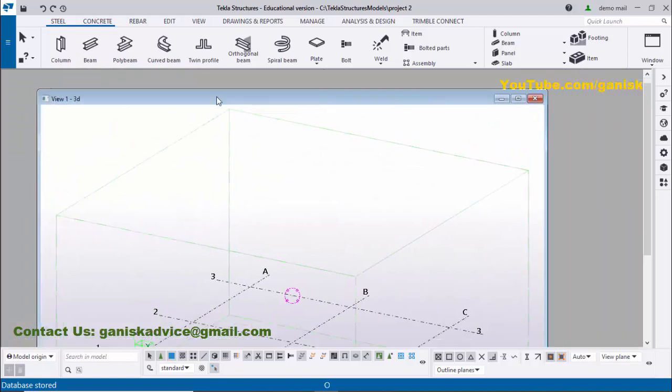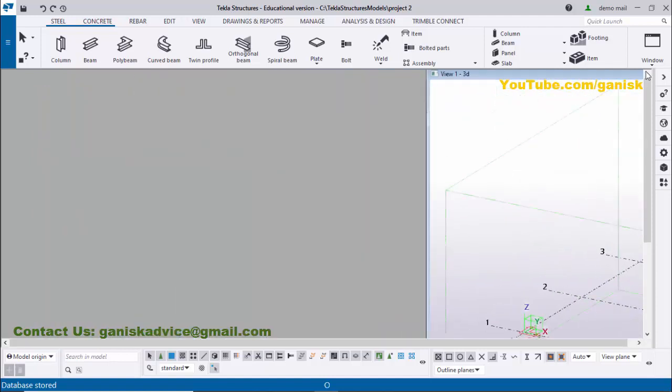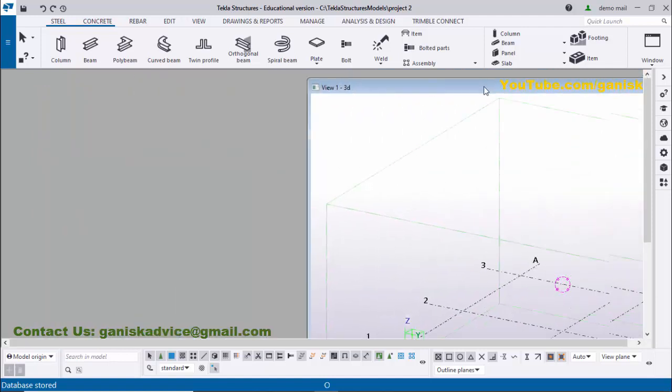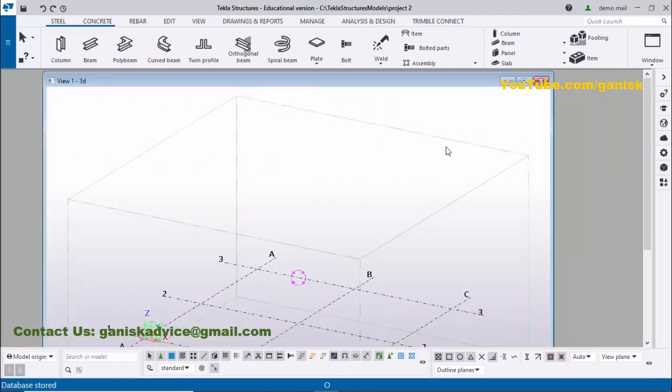If you have multiple monitors connected to one system, then you can drag and place it on the other side. Now maximize the window here.